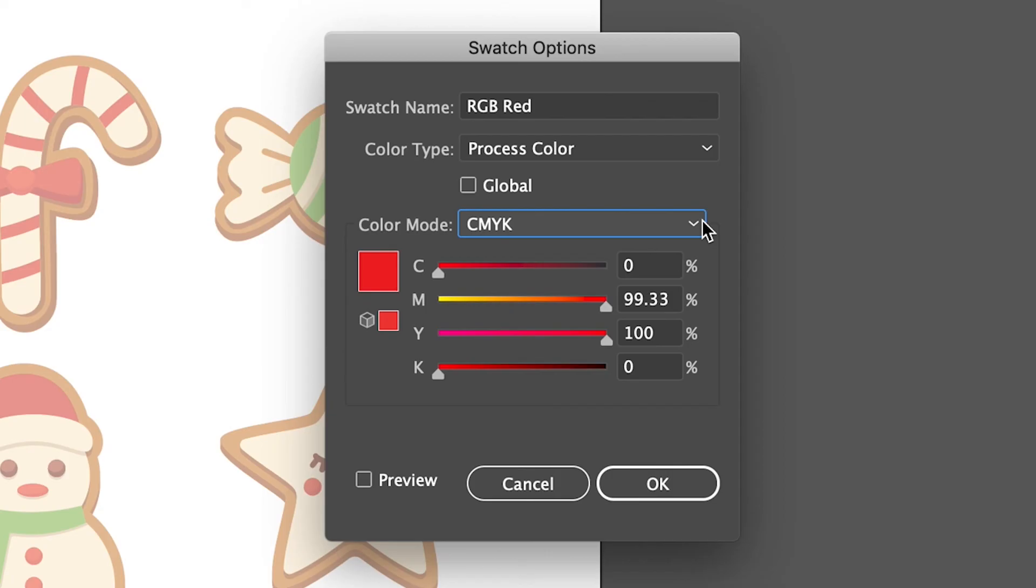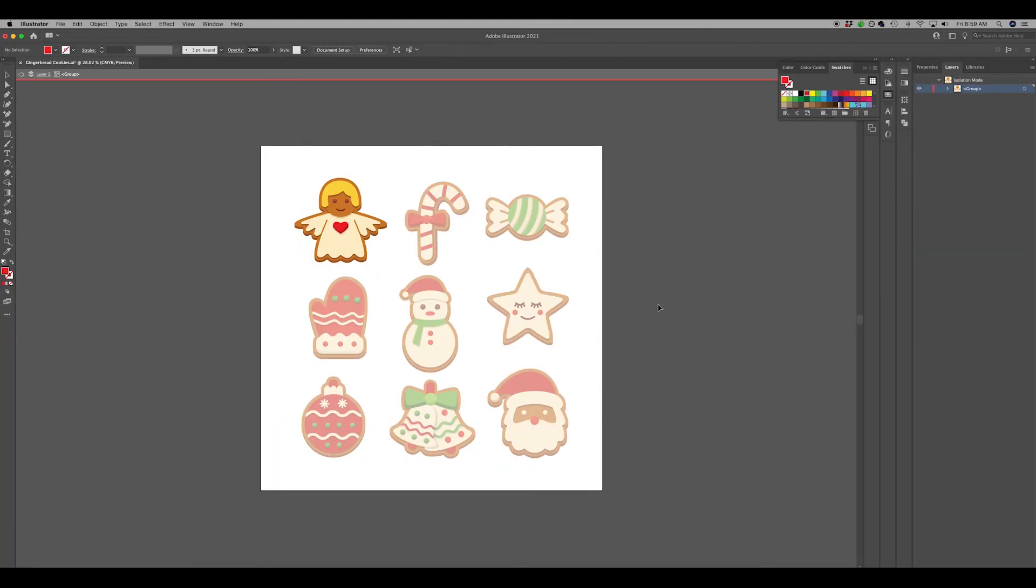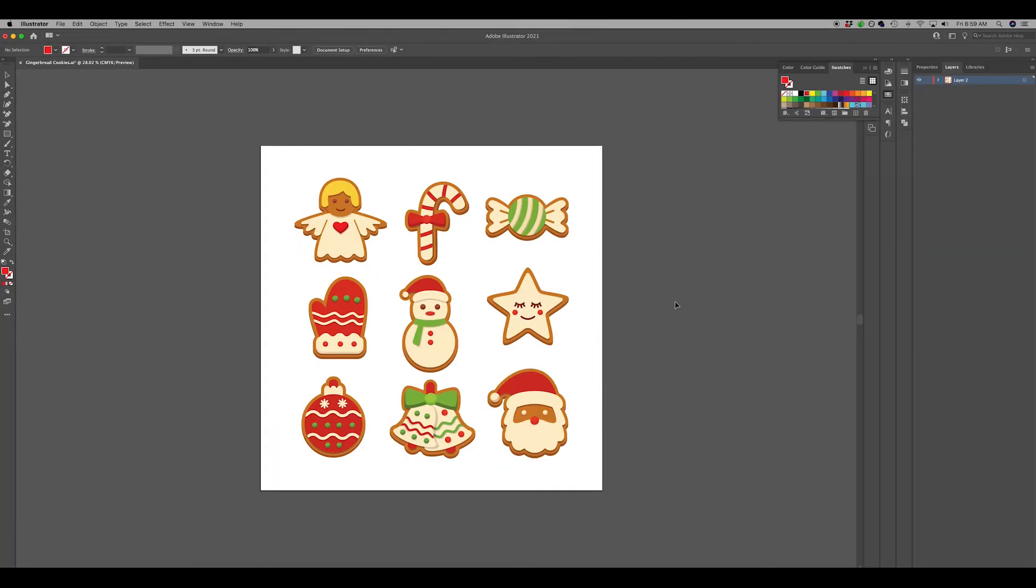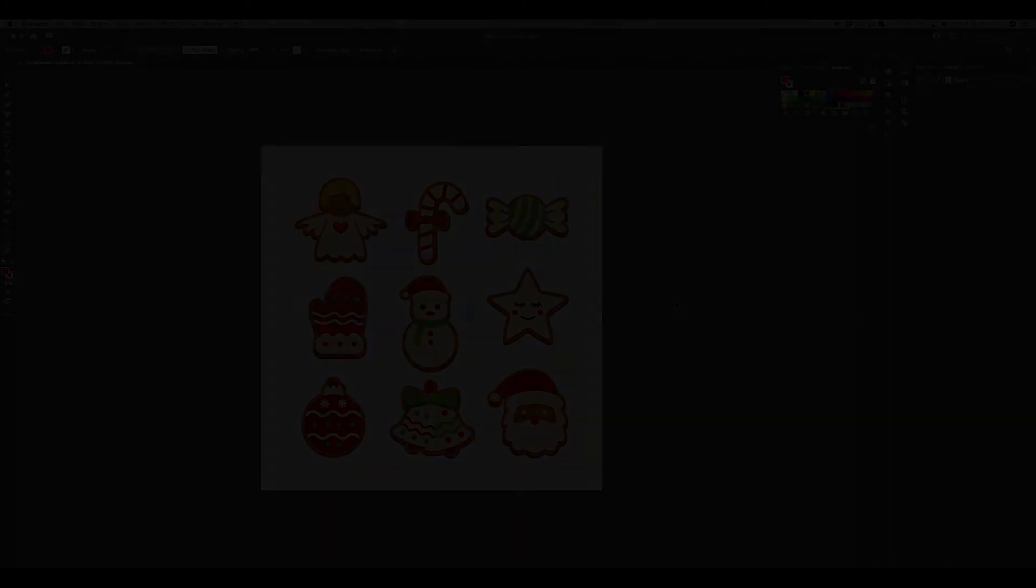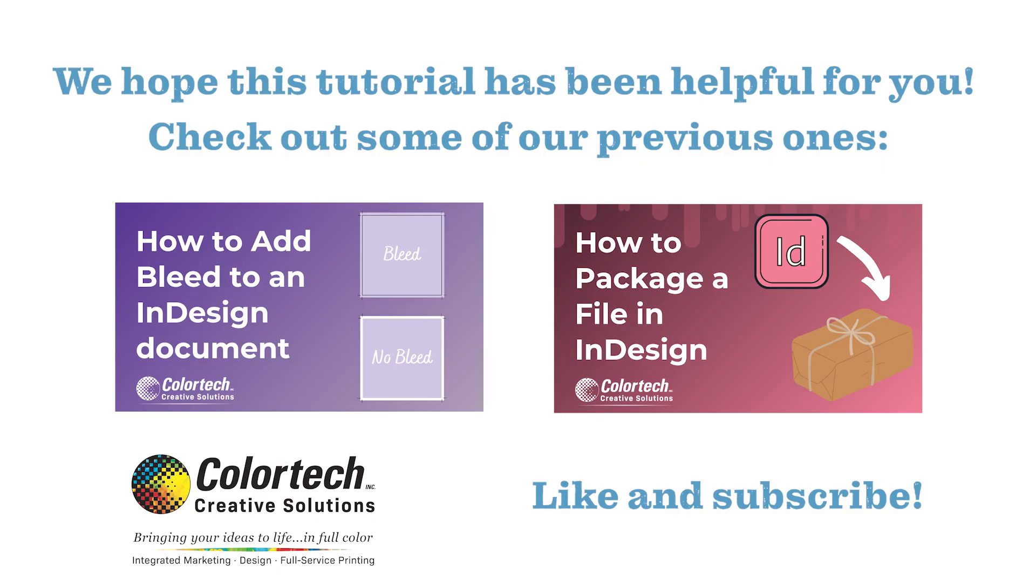With that, your Illustrator document should be all set and converted properly to CMYK from RGB. We hope this tutorial has been helpful for you. Thank you for joining us today and see you next time for our next how-to video.